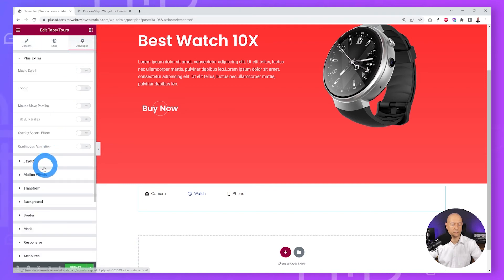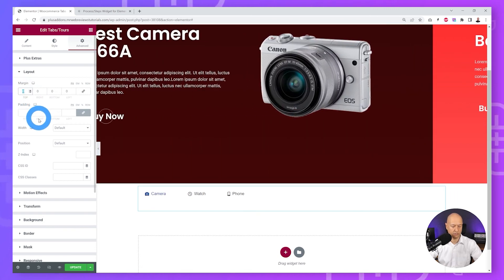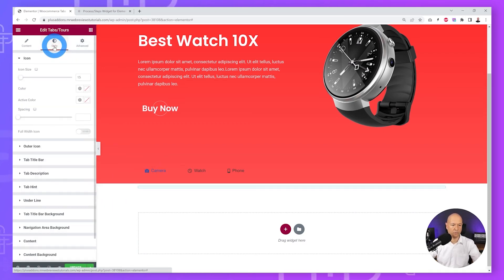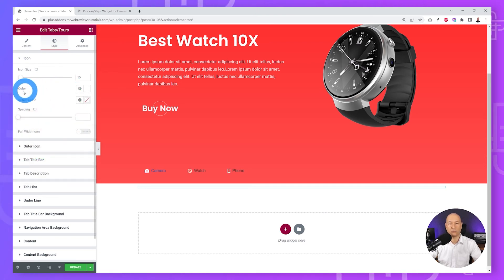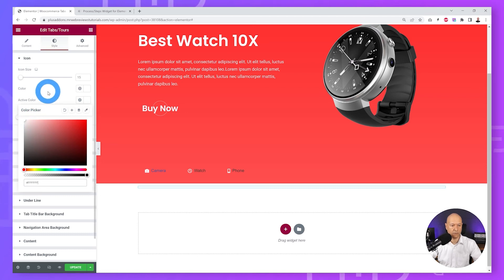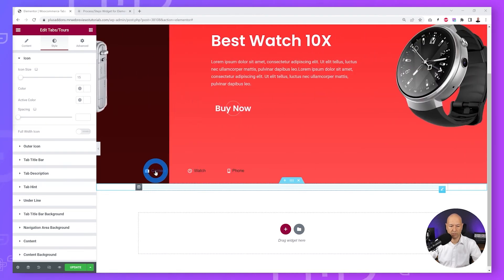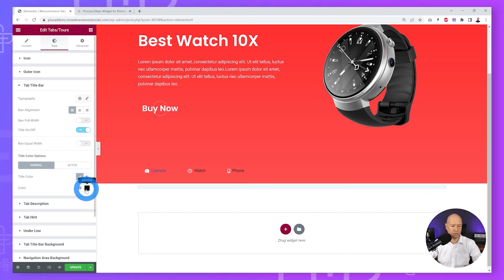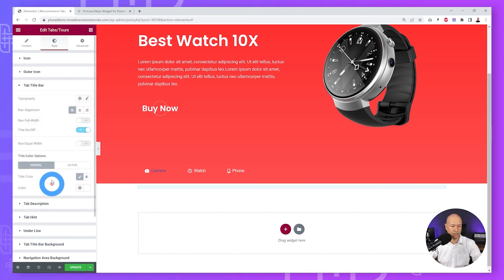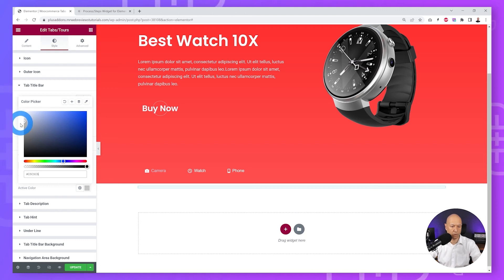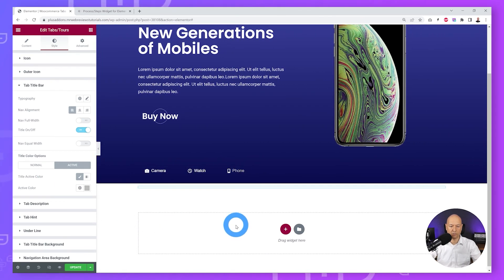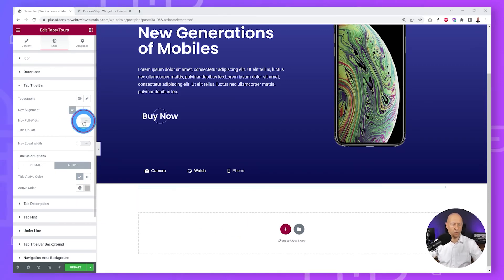Hovering now slides between slides without needing to click. The tabs are not in the right position — go to Advanced, Layout, and reduce the margin by 85 pixels, setting it to minus 85. The contrast isn't good enough, so change the font color to white. Change the icon color and active icon color to white as well. Then change the tab title font color — in normal mode set it to white, and in active mode set it to a grayish color.